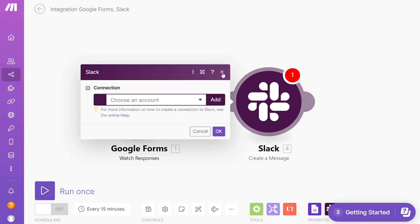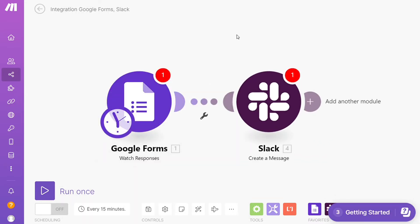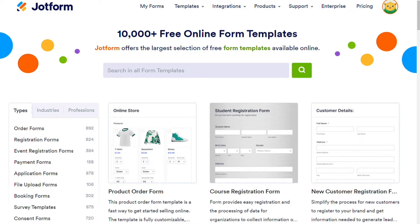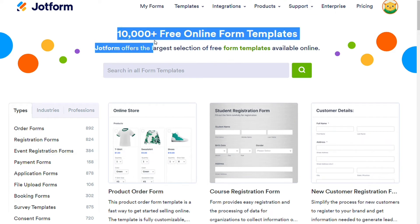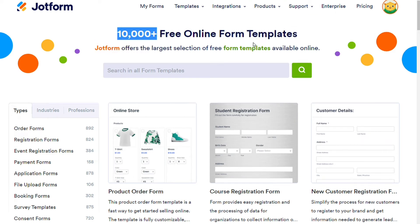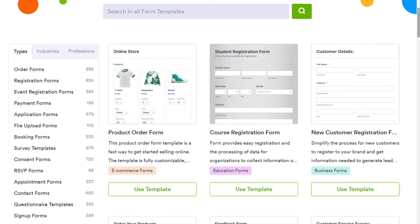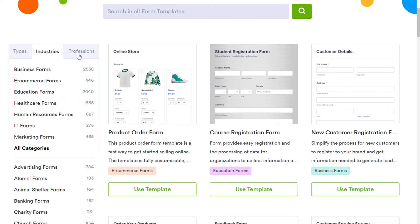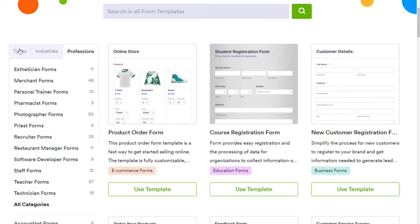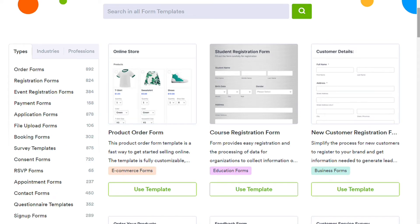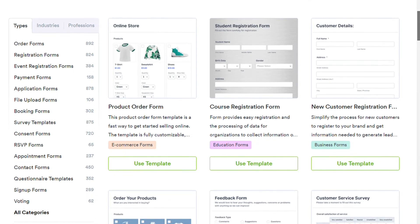Now for the templates, both services provide built-in templates if you don't know where to begin. JustForm offers many more templates than Google Forms — they literally have over 10,000 templates. There are actually so many as to be overwhelming, so that may actually be a drawback. They are searchable, thankfully, and they are also broken up into types, industries, and professions.